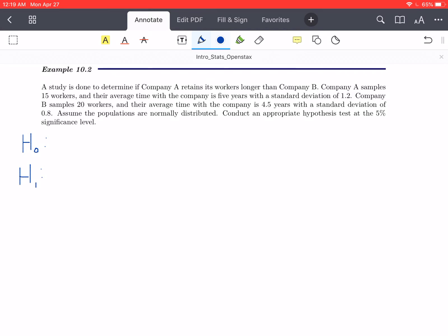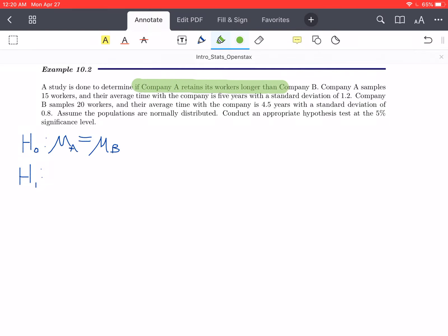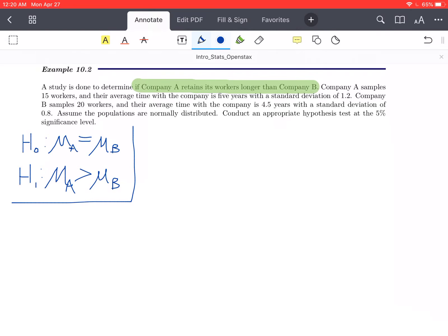When comparing two samples and their means, the general null hypothesis is always going to be that they are equal: mu sub A equals mu sub B. The alternative is that somehow they're not equal. In this case, we're trying to determine if Company A retains its workers longer than Company B, so the alternative hypothesis is that the mean time of retention is greater in A than it is in B.